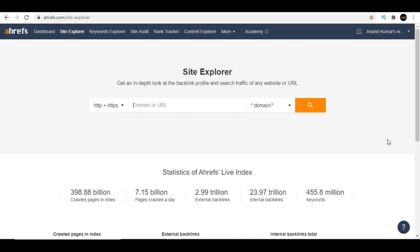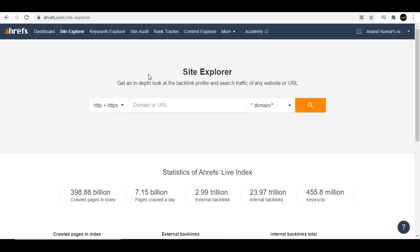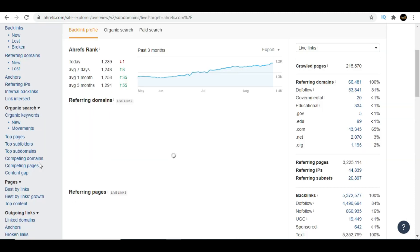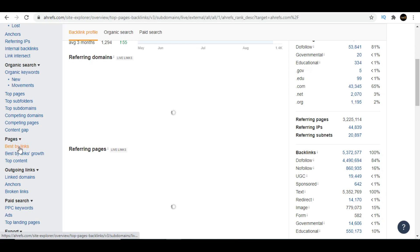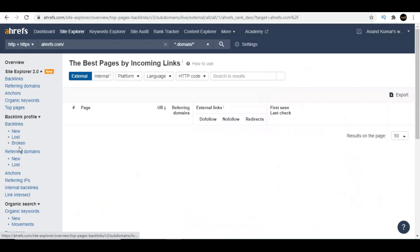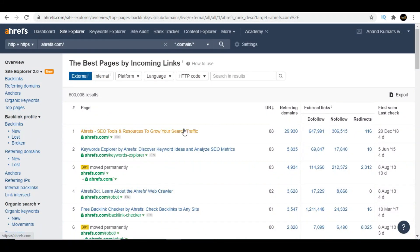We'll discuss broken backlink building. If you don't know how to use broken backlink building strategy to get high quality backlinks of your competitors, let me show you very quickly. We're on Ahrefs Site Explorer. Let's see broken backlinks. Go to Pages, Best by Links—you'll see it on the left side. Click on it and it will help you find pages with most backlinks.